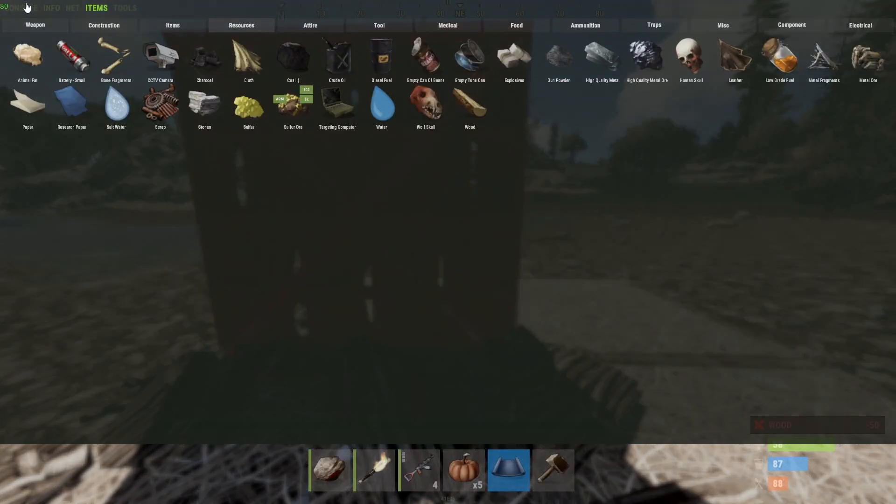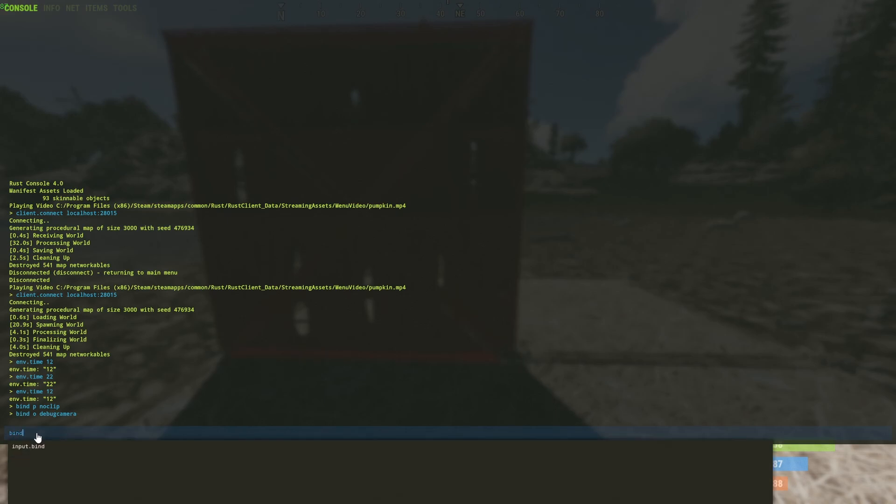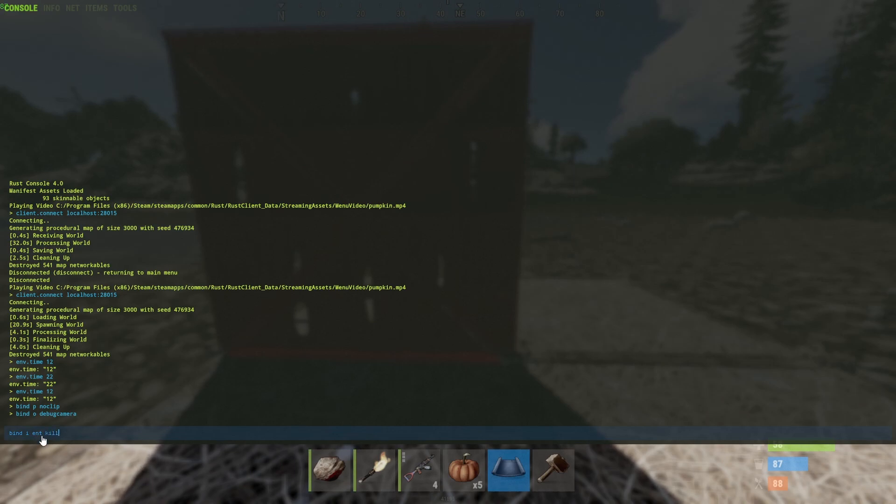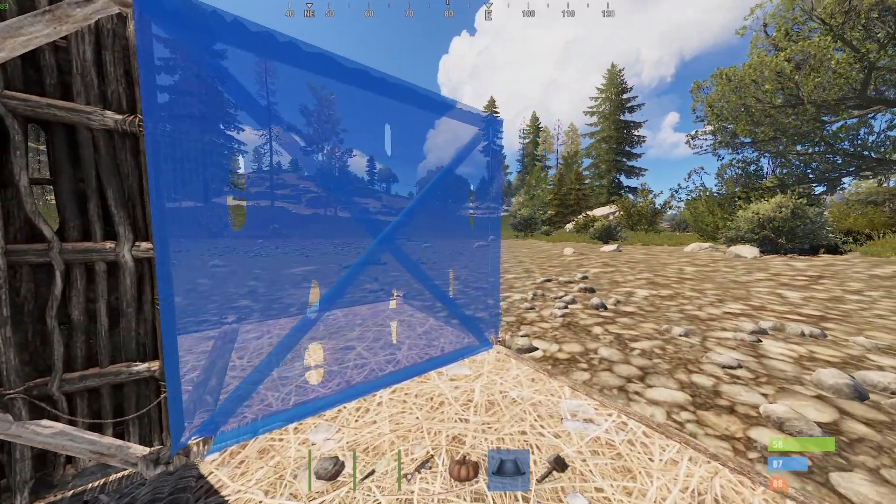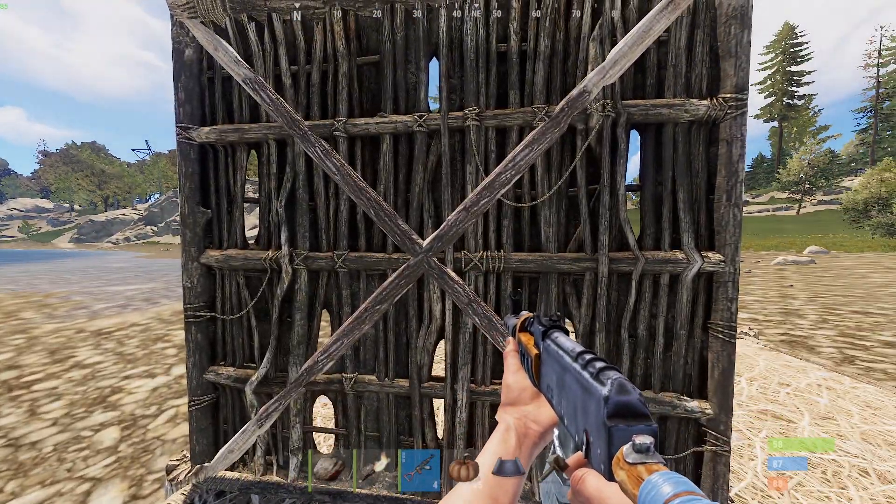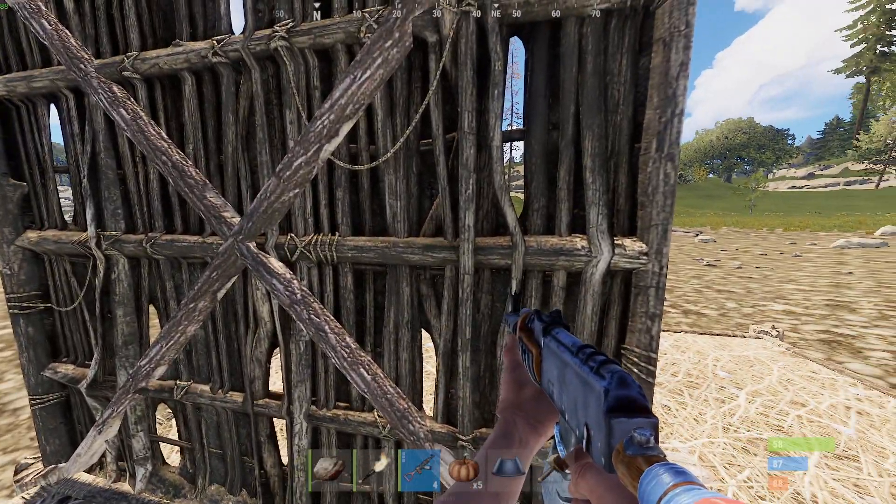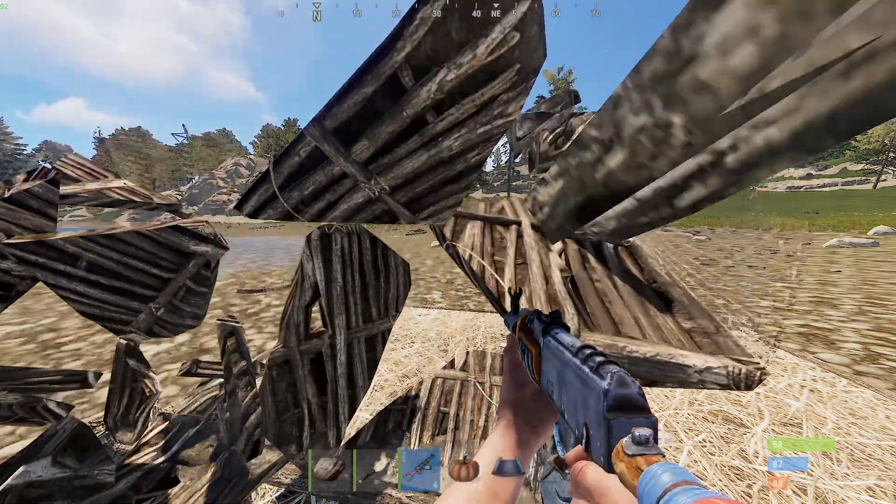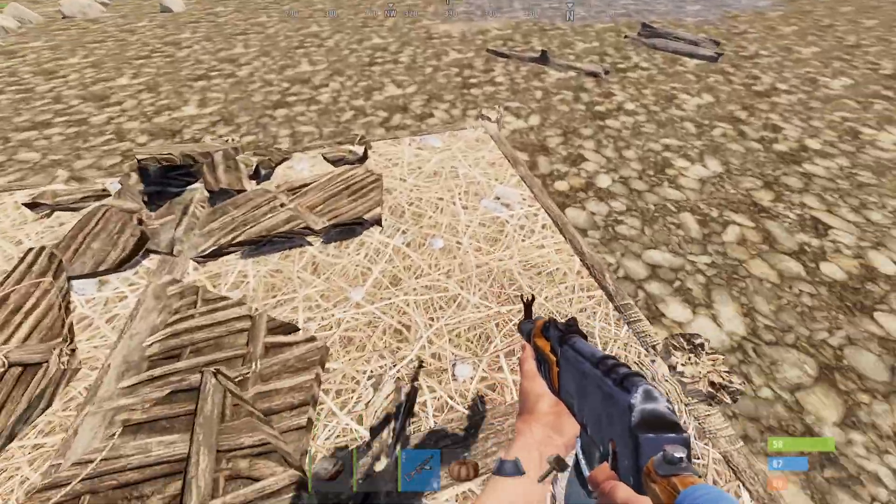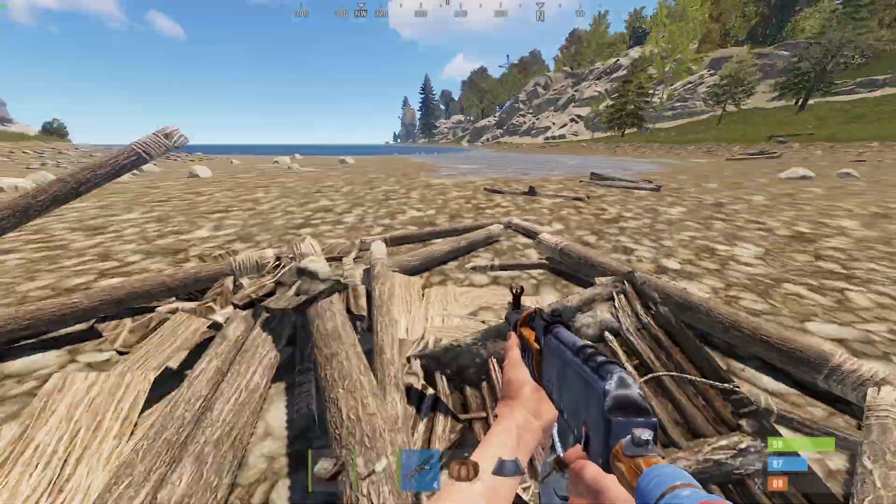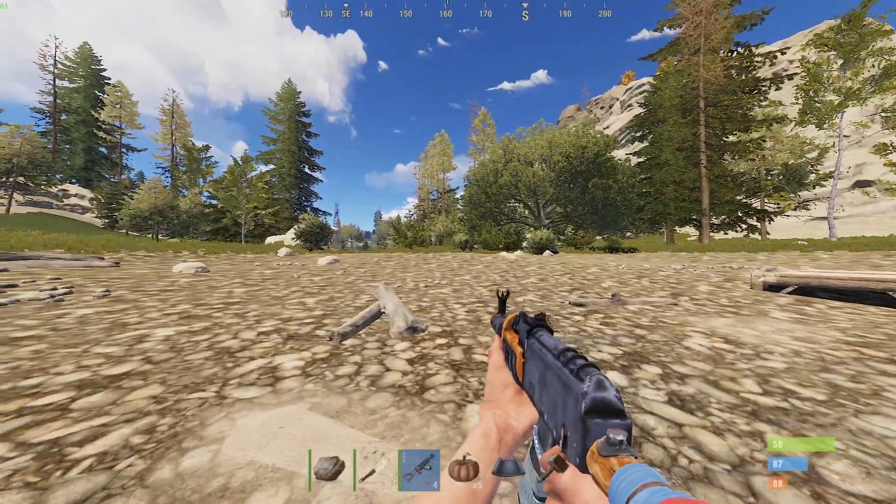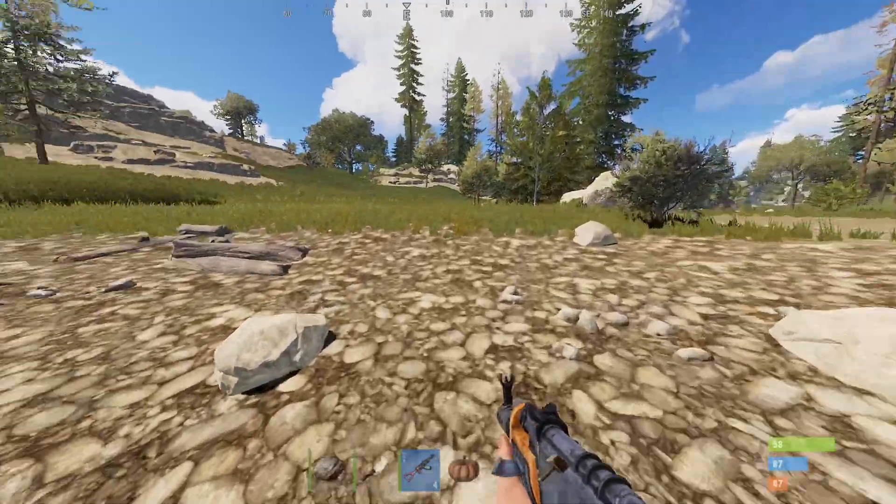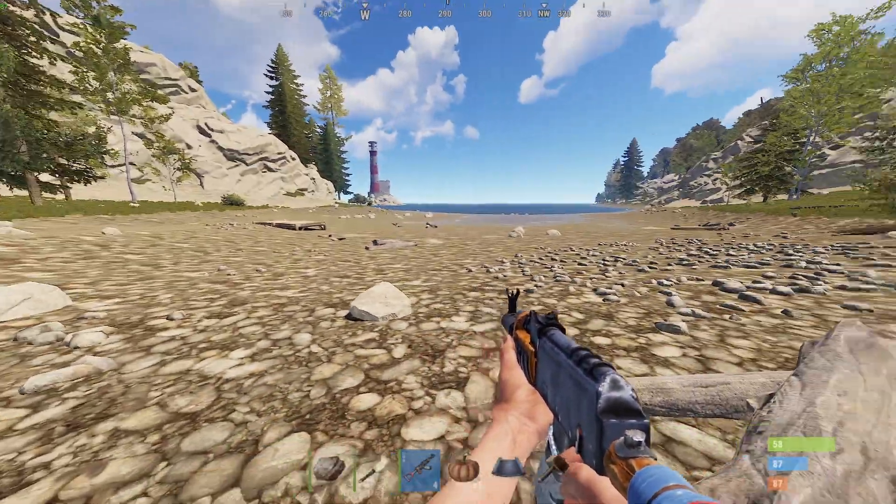What you can then do is if we go into the console and then type bind, and I'm going to use the letter I on my keyboard, and then we type ent space kill. Entity kill. Press enter. Come out of the console. Now what happens is if I look at an item, a wall, it could be a box, it can be anything, and then I press I.